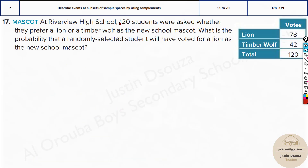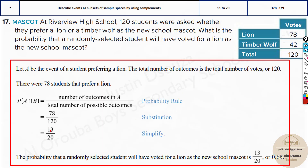At Riverview High School, 120 students were asked whether they prefer a lion or a timber wolf as the new school mascot. What is the probability that a randomly selected student will have voted for lion? Note: this is not a complement probability — they've asked for lion directly, so don't do 1 minus here. It will just be 78 out of the total of 120, so the answer is 78/120.